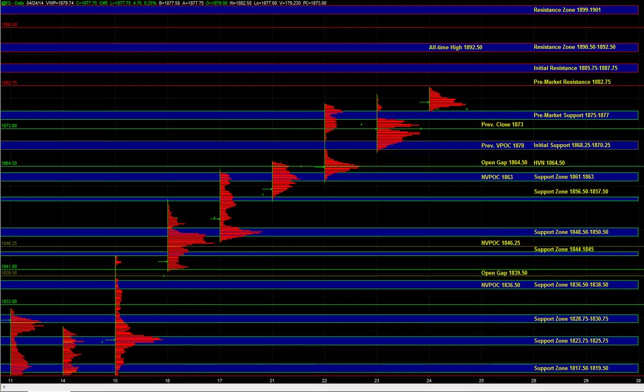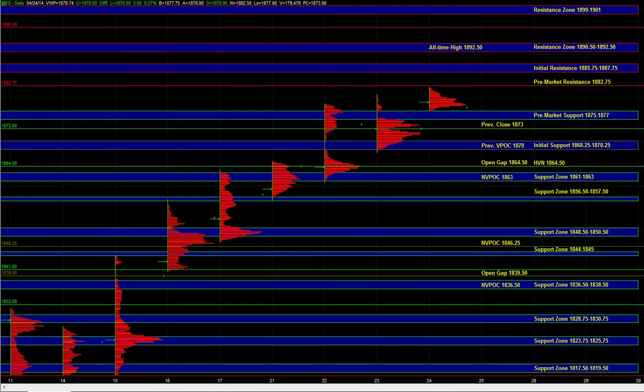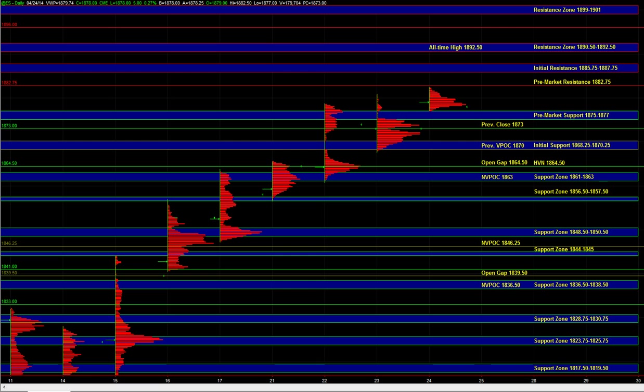In the overnight session, buyers maintained control early and pushed ES up towards the 82 area that we talked about in yesterday's recap. NQ also started heading higher. We wanted to hold above 3590 and then ideally get above 3600, and that idea played out in NASDAQ.